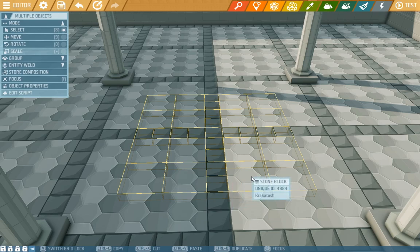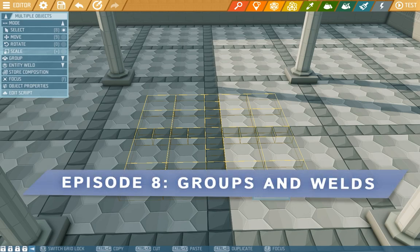Hey there Islanders and welcome to our eighth edited tutorial video. Today we'll look at grouping and welding.